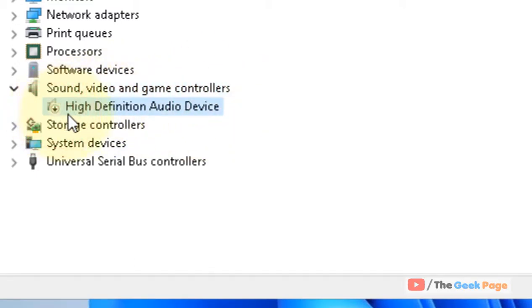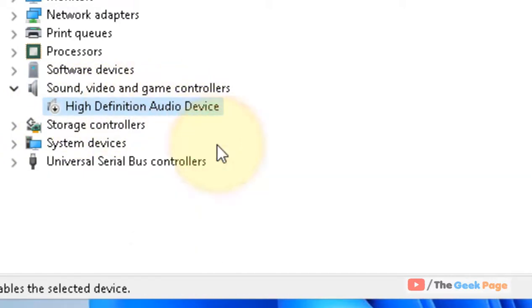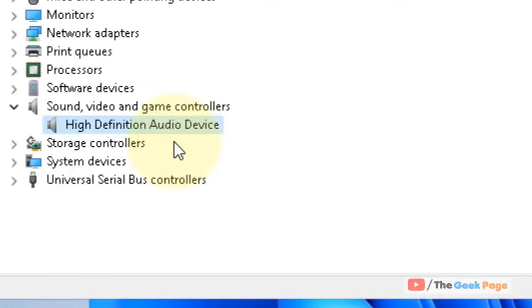This is a sign that it is not enabled right now. Right-click on it and click on Enable device. And that's it! You have just restarted your audio driver.